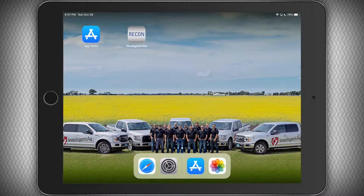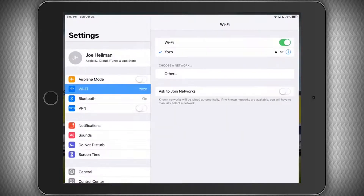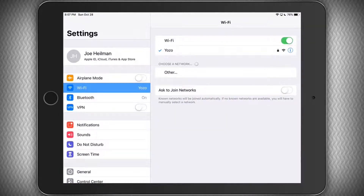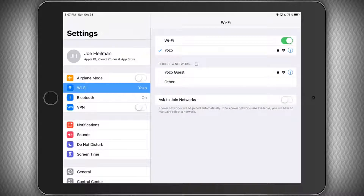To connect to the network, simply tap the Settings application - the one with the gears on it - and from there go into Wi-Fi. Make sure you're connected to the IAS blockage network. Tap on it, it'll connect, and once you've successfully connected we can open the Recon Blockage Monitor app.